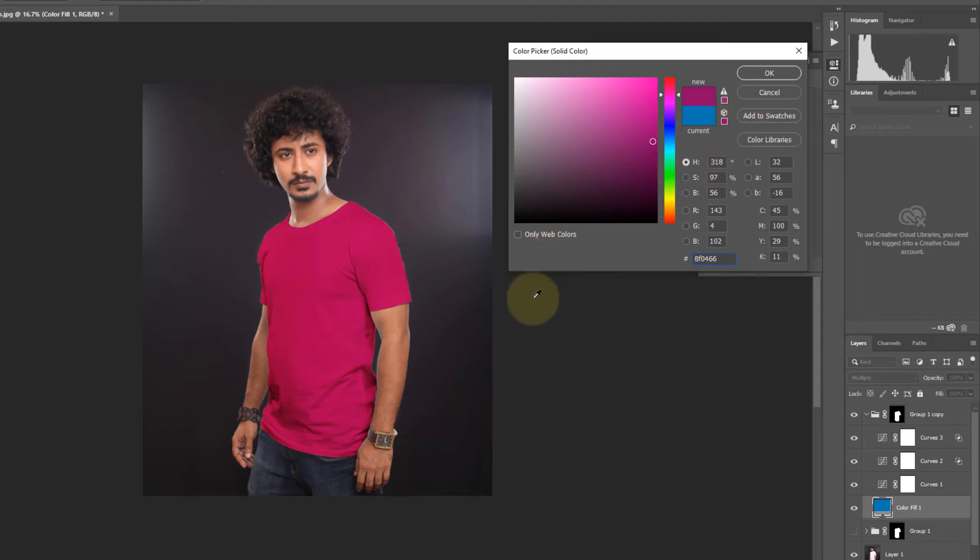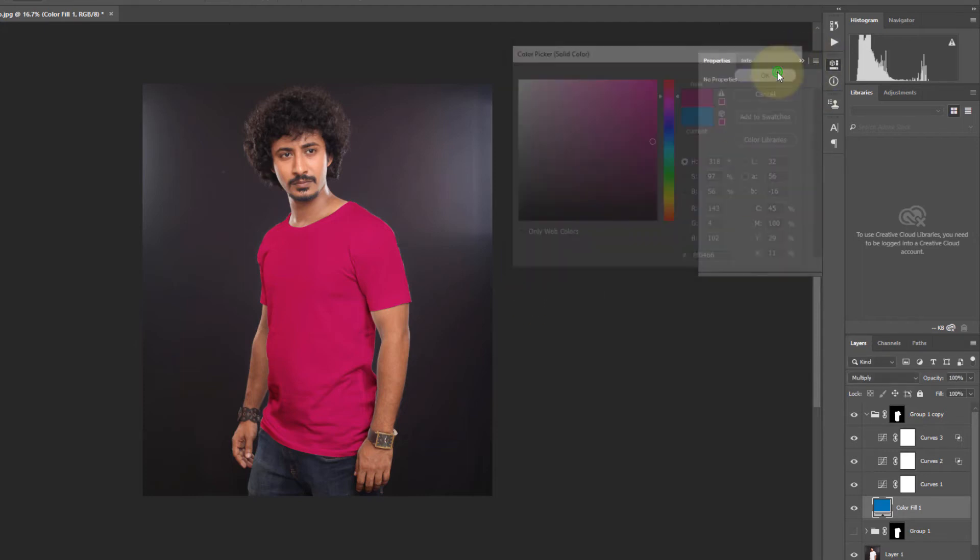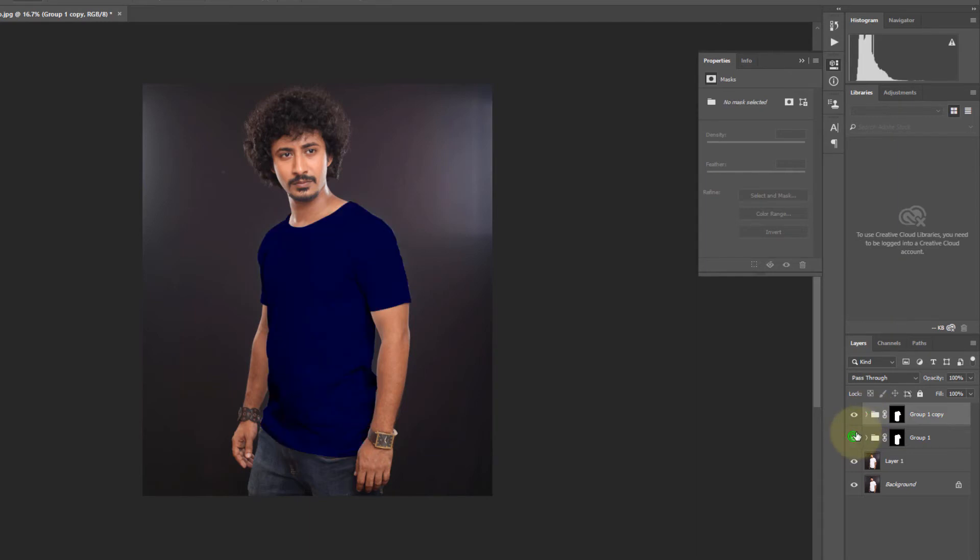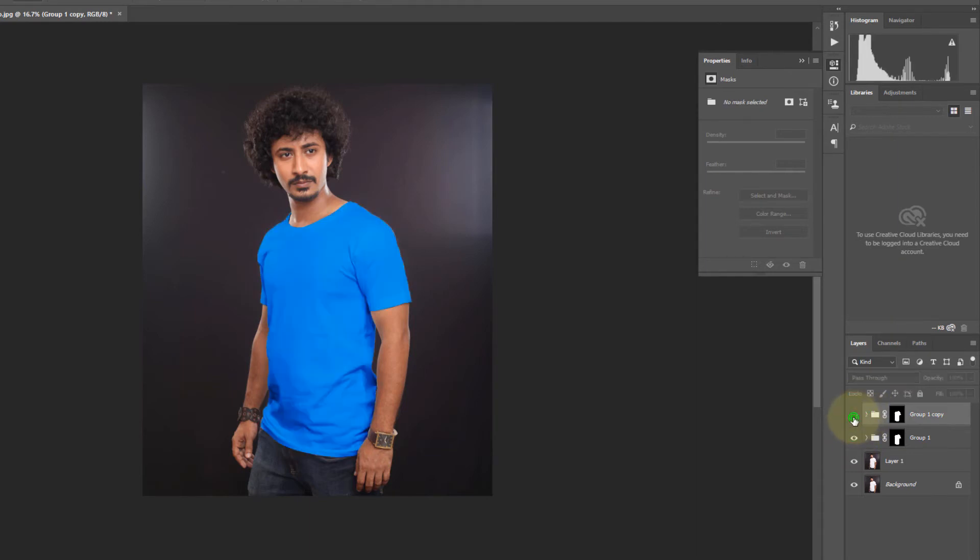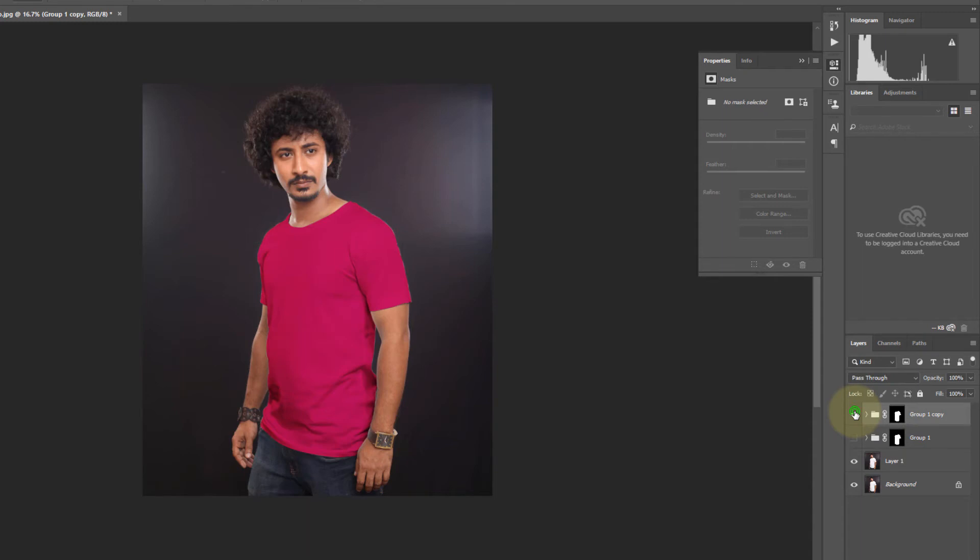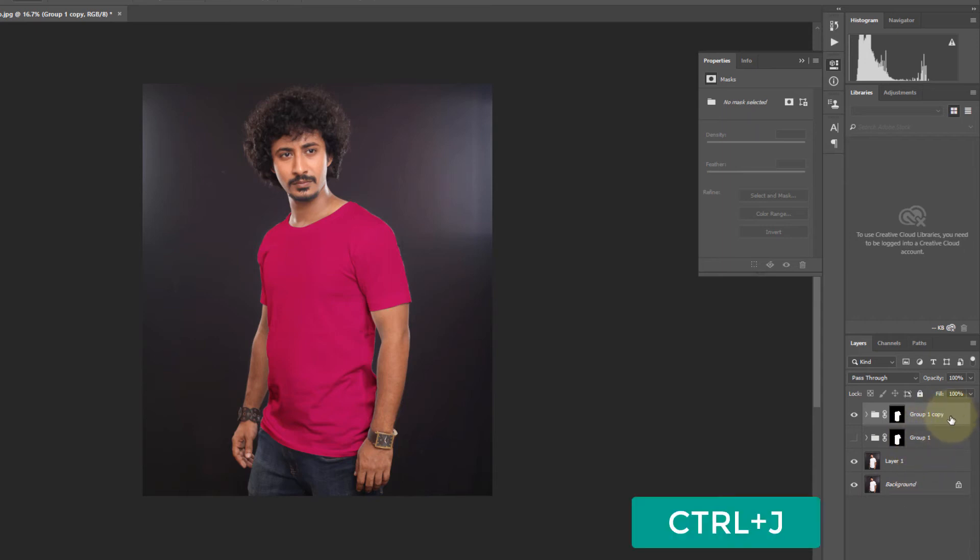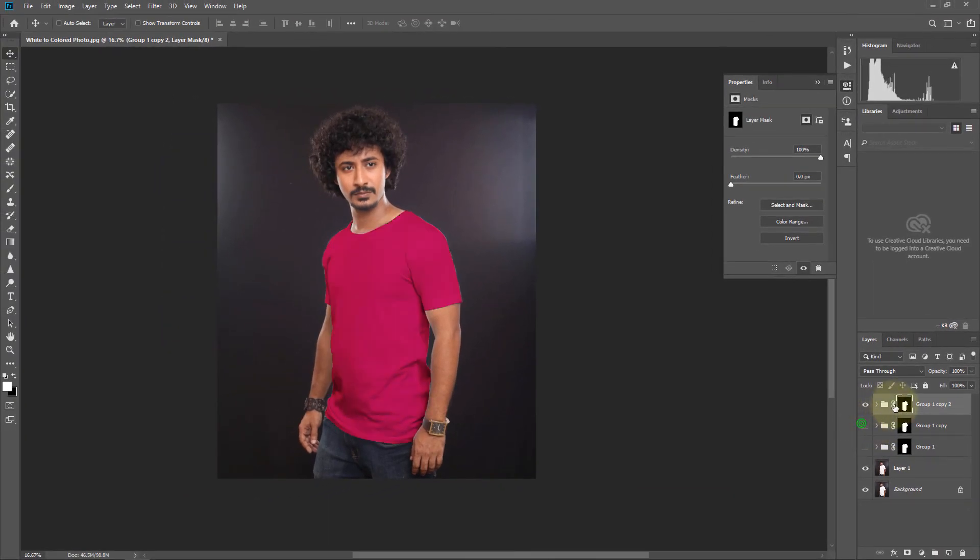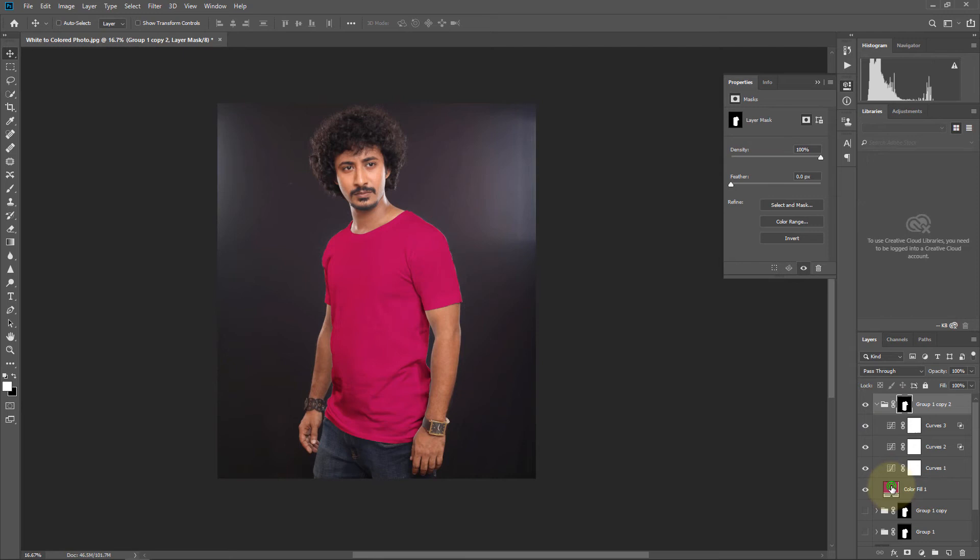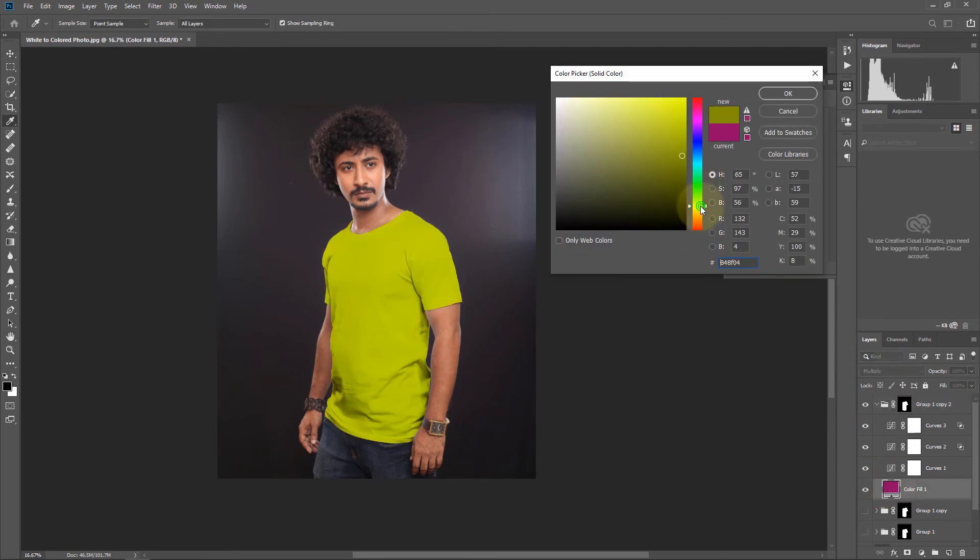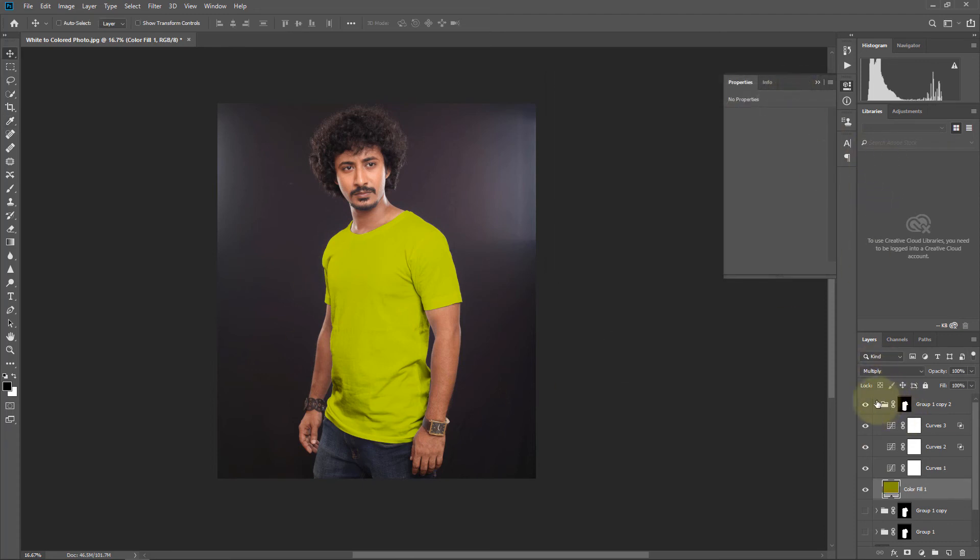Yeah, it's a pink. Now again, double click on the pink layer, change it to yellow. It's done.